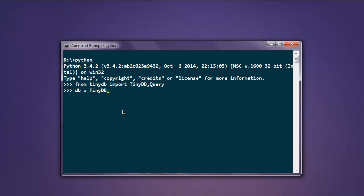Simply create one variable or object and call the TinyDB method, give it db.json as the database filename. This creates your TinyDB database file which will store your key-value pairs in a JSON file.